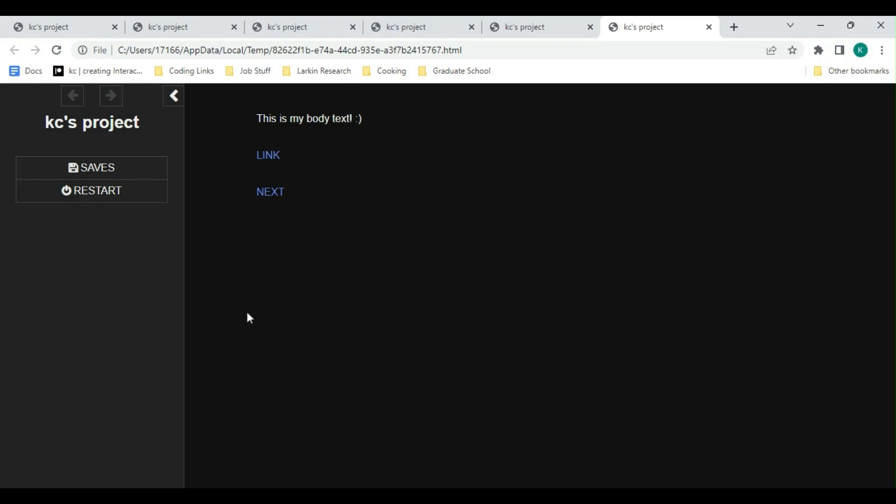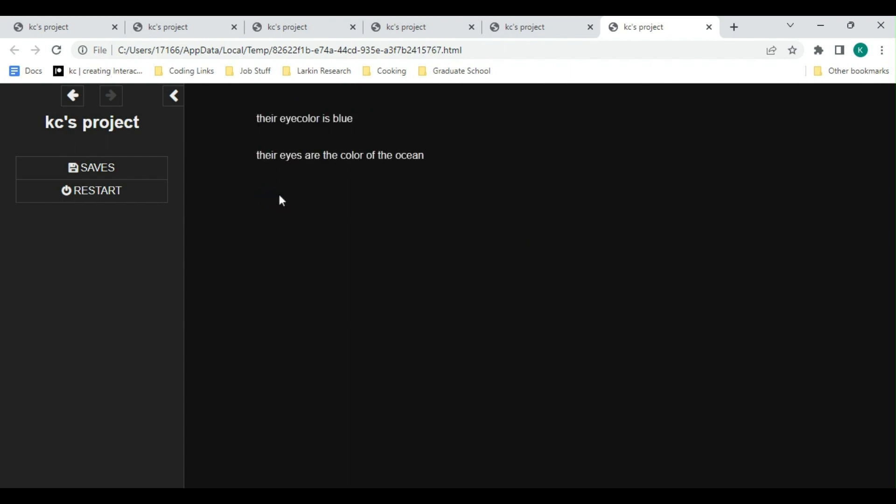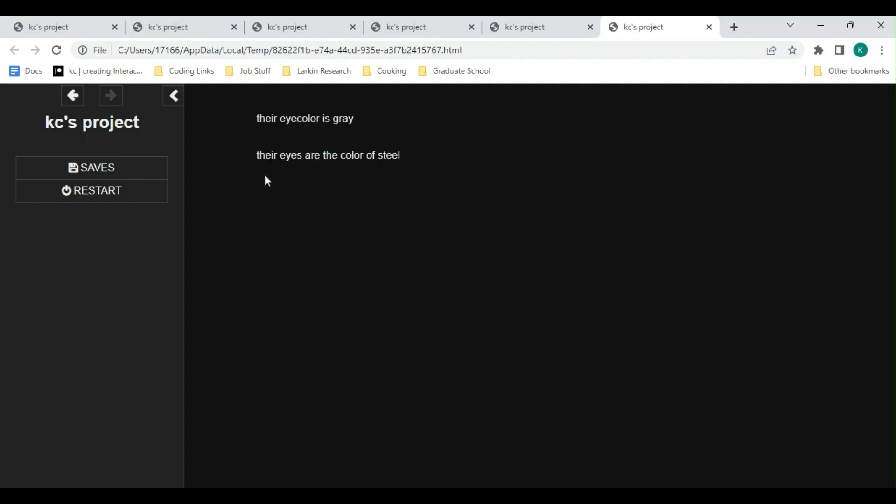Okay, so now let's play the game and see what it's like. We're going to start with our first passage, hit next. Our eyes are brown. This time I'm going to make our eyes blue. So now it says their eye color is blue. Their eyes are the color of the ocean. We're going to backtrack real quick, see what happens when we click gray. It says their eye color is gray. Their eyes are the color of steel.